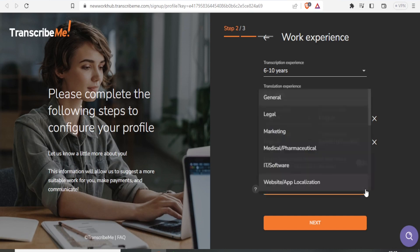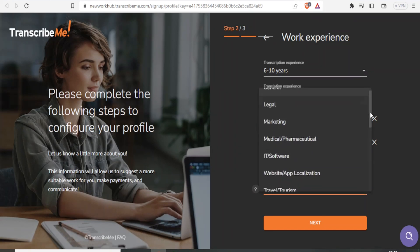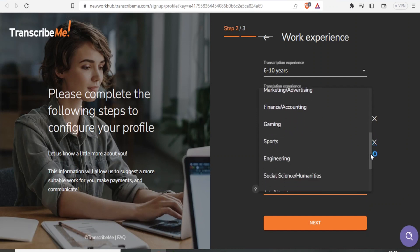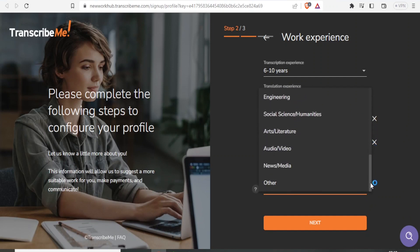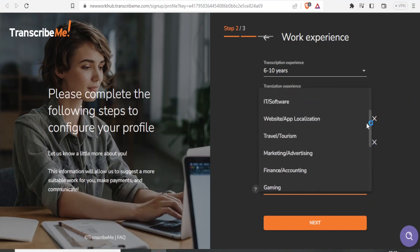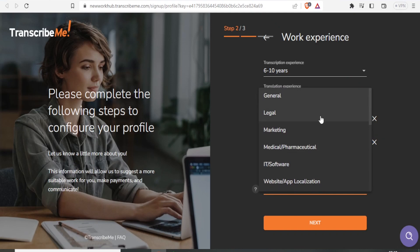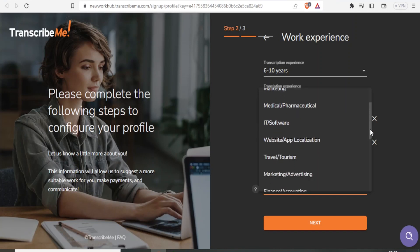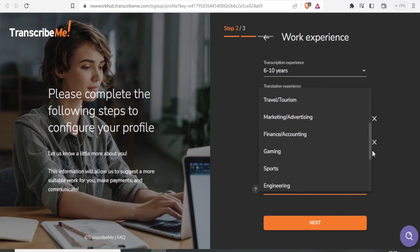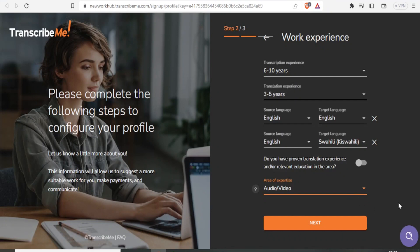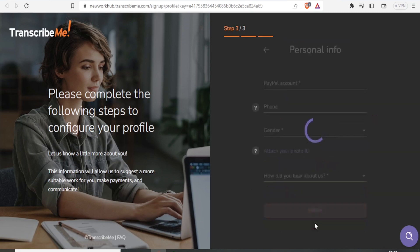Select the areas you're experienced in, such as law, legal, marketing, or medical. In my case, I'm selecting video and audio. Once you fill that in, click Next to proceed to step three.